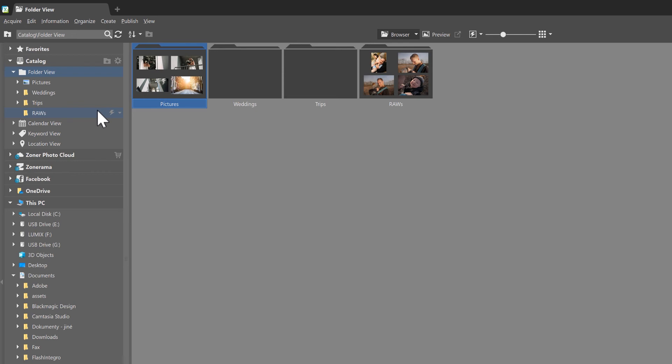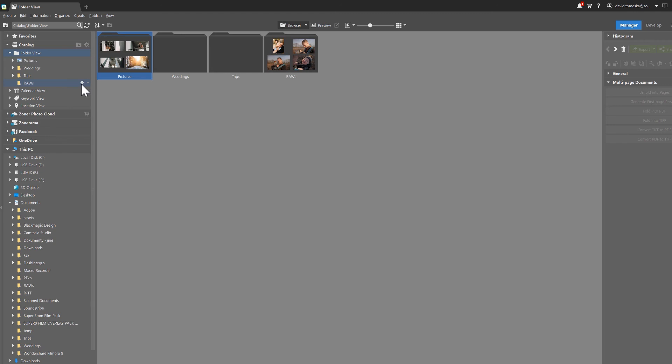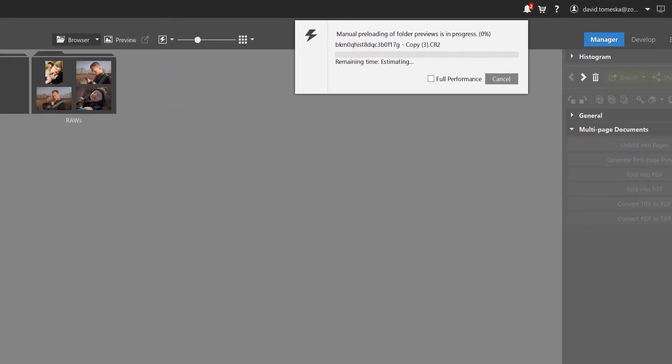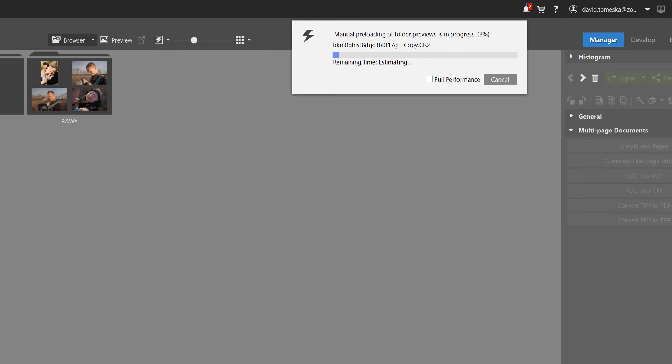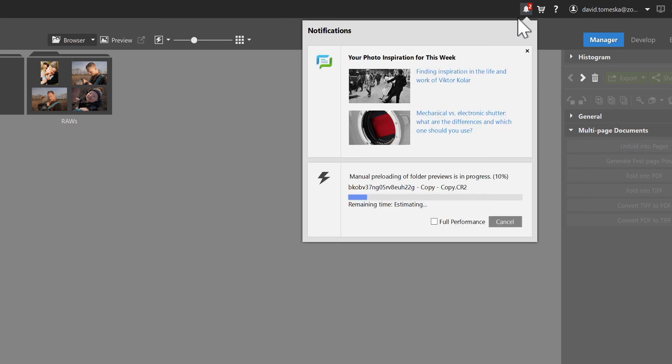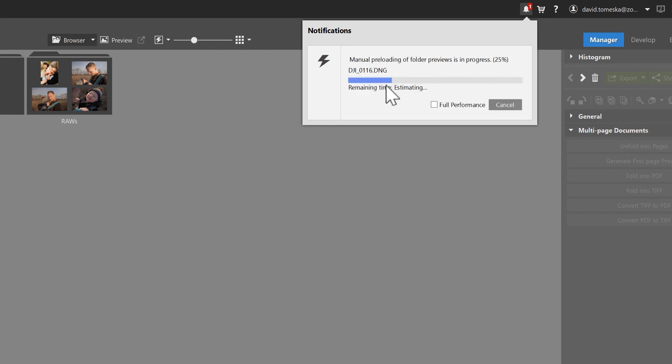When I click on this bolt now to preload my smart RAW images, we'll get an alert window here that states that the preloading of the folder previews are being generated. Notice that it takes some time, which of course depends on how much data is in each particular folder.